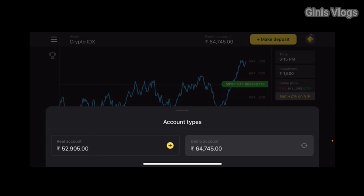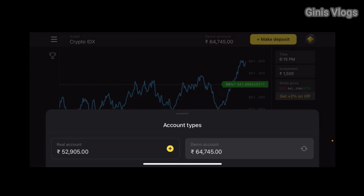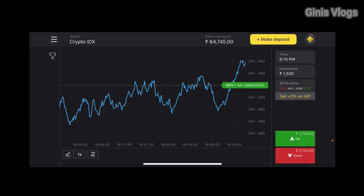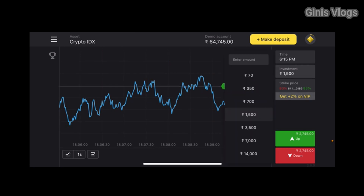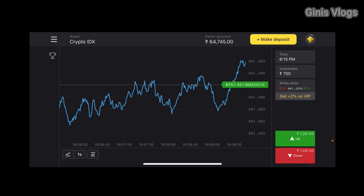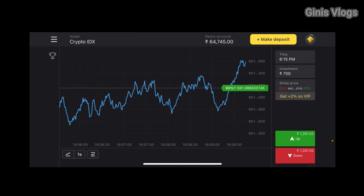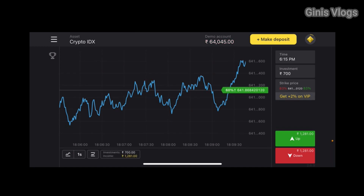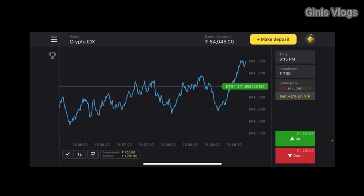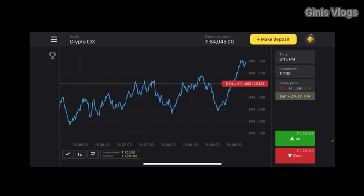It is a real account. We have to invest — on the right side we have to invest 700 rupees. After we have 7000 rupees, I am planning to trade. We have a prediction and a share benefit. You can get a bonus and profit; you can invest and get 1281 rupees.